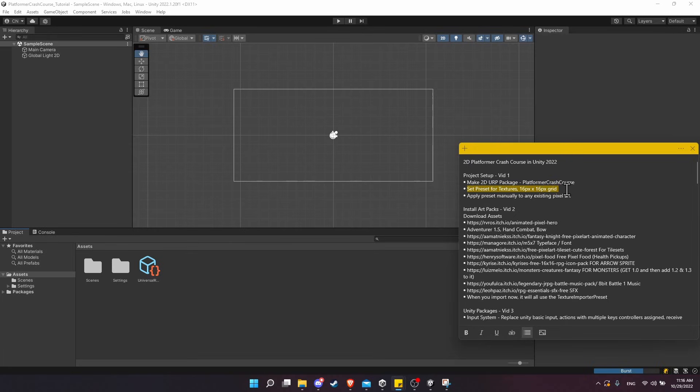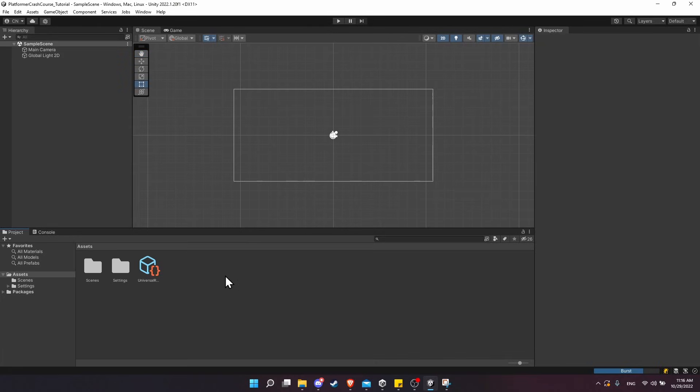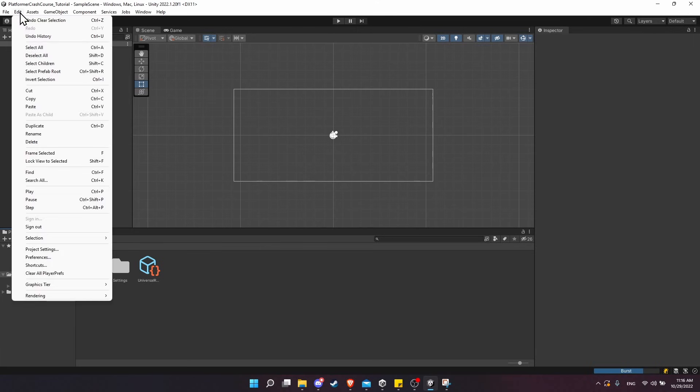Next we need to create a preset for importing textures—all the PNG sprite images that are going to be imported into the project for characters, icons, backgrounds, and so forth. We want to have a consistent import preset for all of them. Let's go ahead and create one before we import any art in the next video.